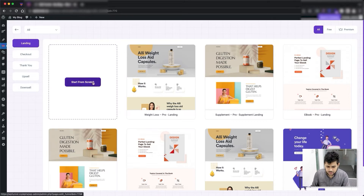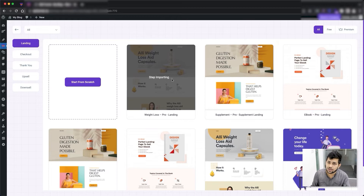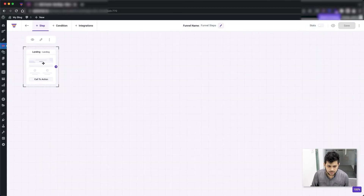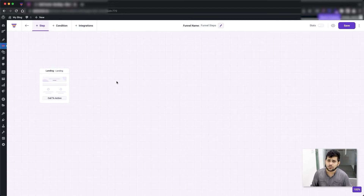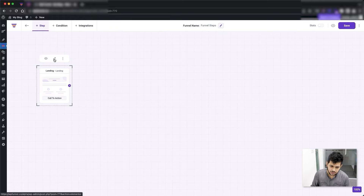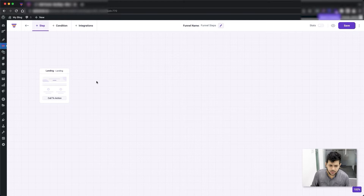Let me click on Import and import a landing page template. There you go — the landing step is added. Any funnel should have a landing step and, other than the landing, it should have two other steps which all funnels should have: the checkout step and a thank you step. Once you have the landing, you can edit it and set up the landing page with content and a call to action button.